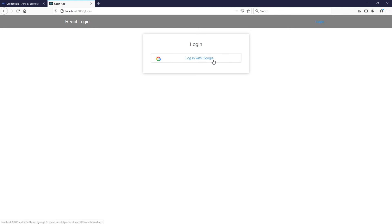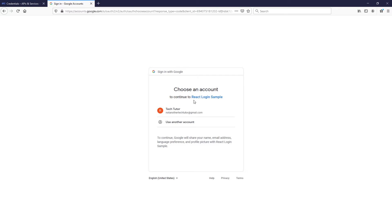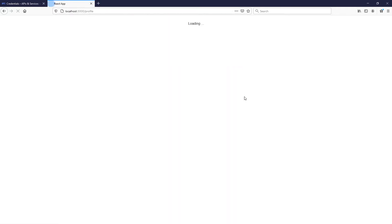Here is my basic login screen — click Login, and I've set it up to only log in with Google. It asks you to continue to 'React Login Sample', which is the app we just set up on Google Cloud Platform. Select the account you want to log in with — you can see it pulled my name and profile picture based on the scopes we requested: email and profile. You can also expand this to support Facebook login or other single sign-on options.